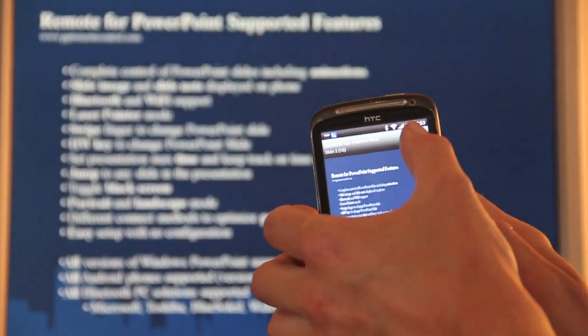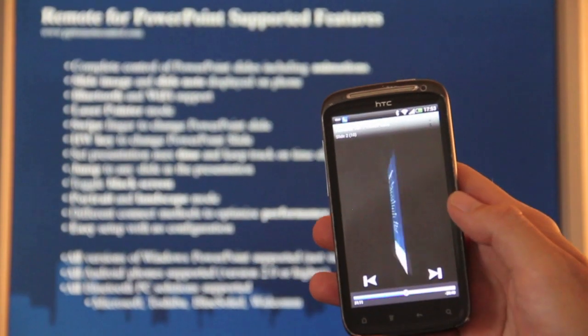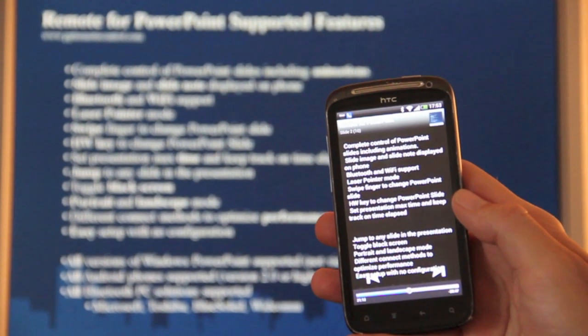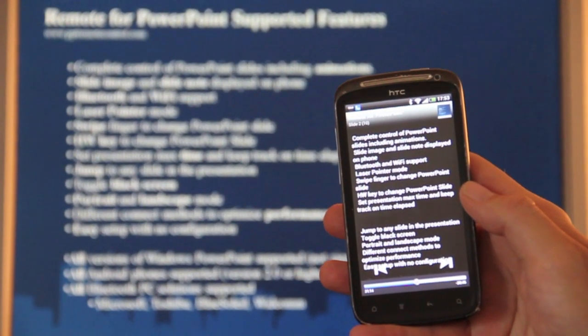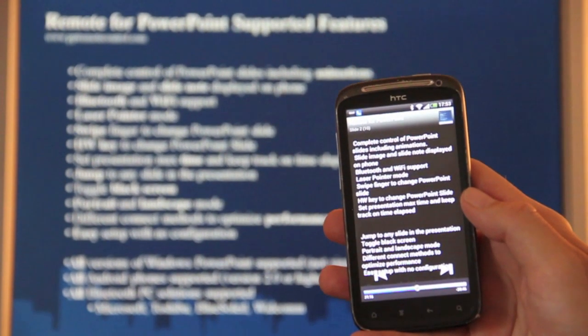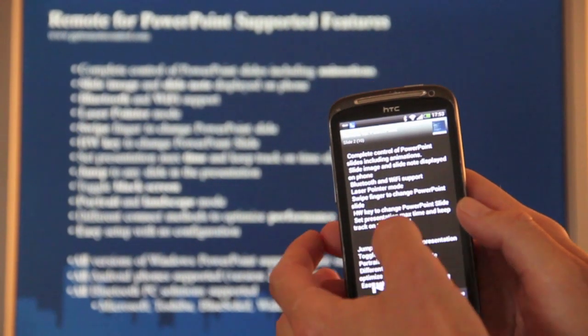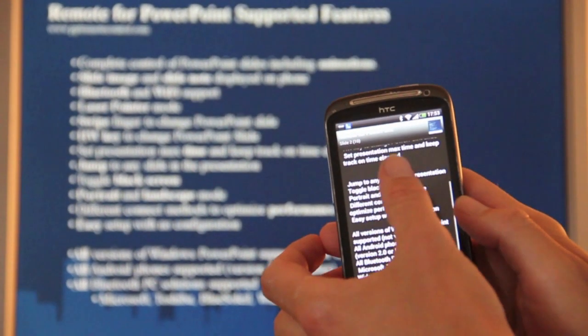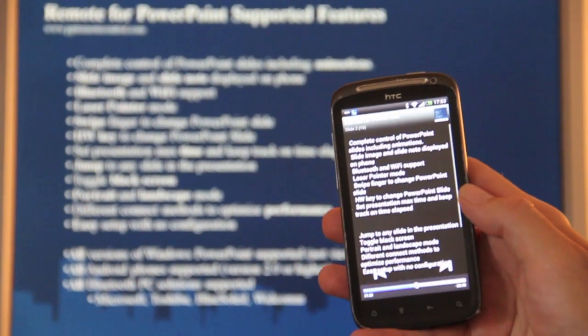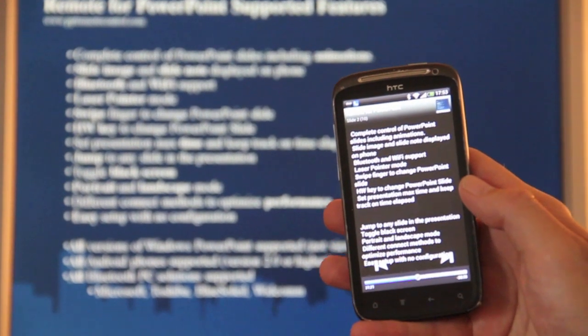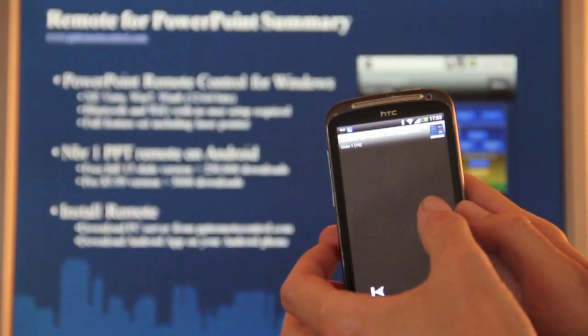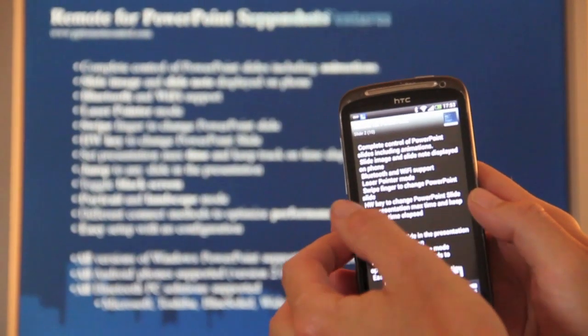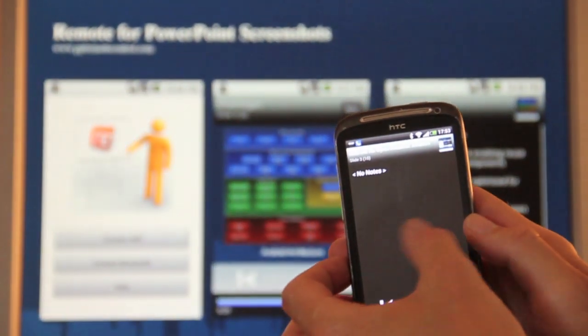You switch to notes mode by pressing this icon. And here you have the notes. Of course, if the note is bigger than your screen here, you can then just swipe. And you can see the entire notes. And in the note mode you can also, of course, change slides.